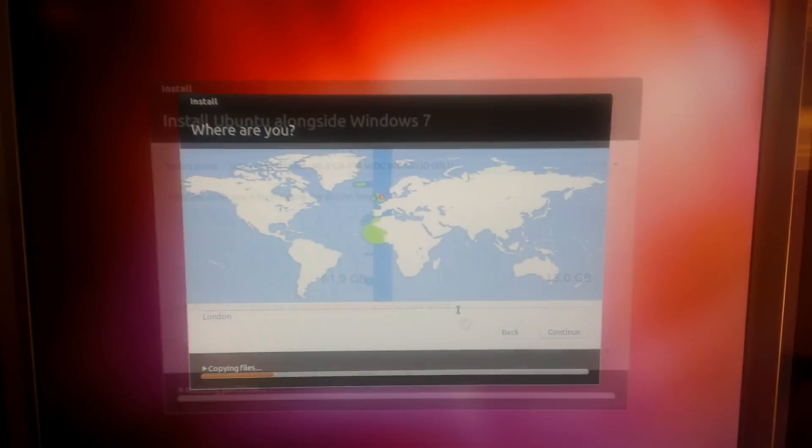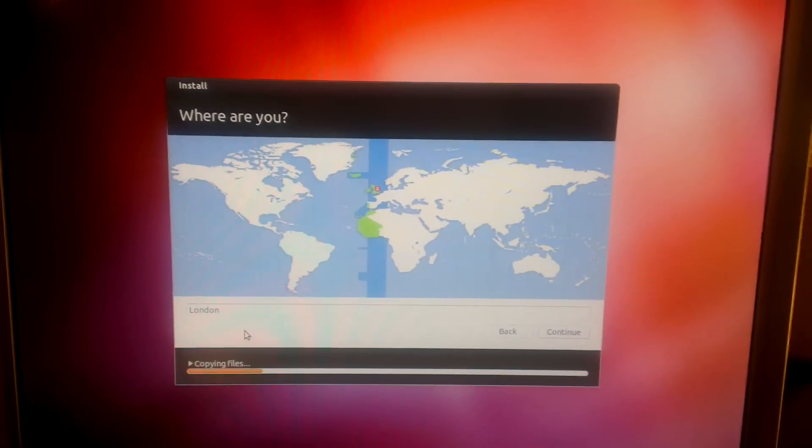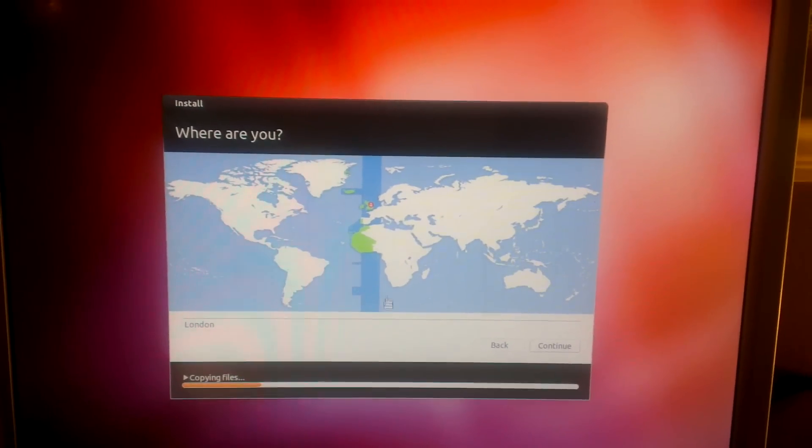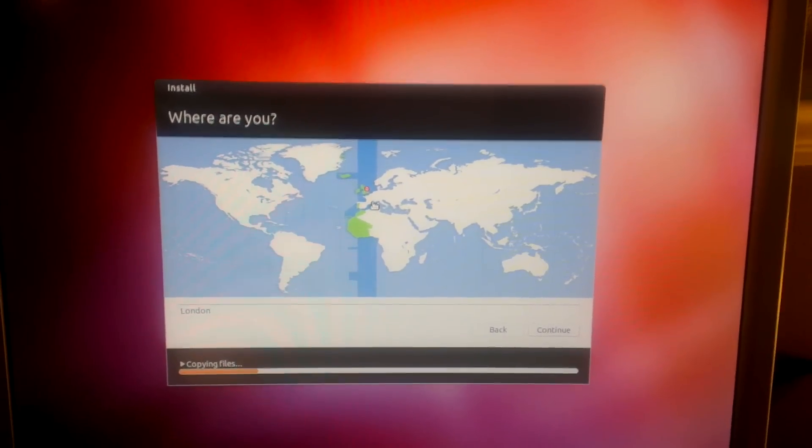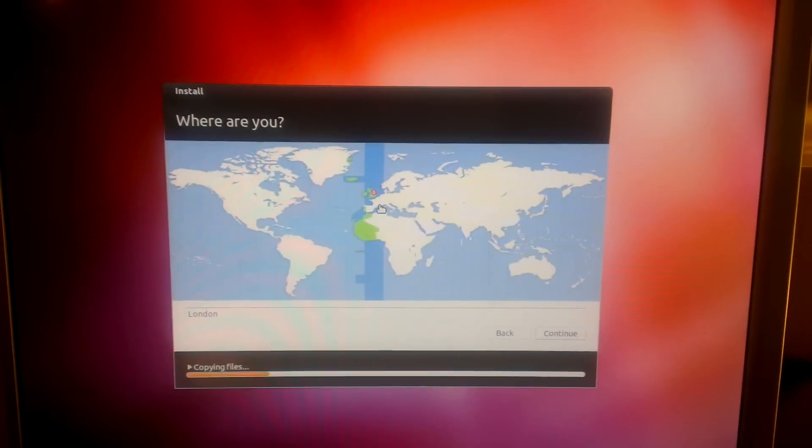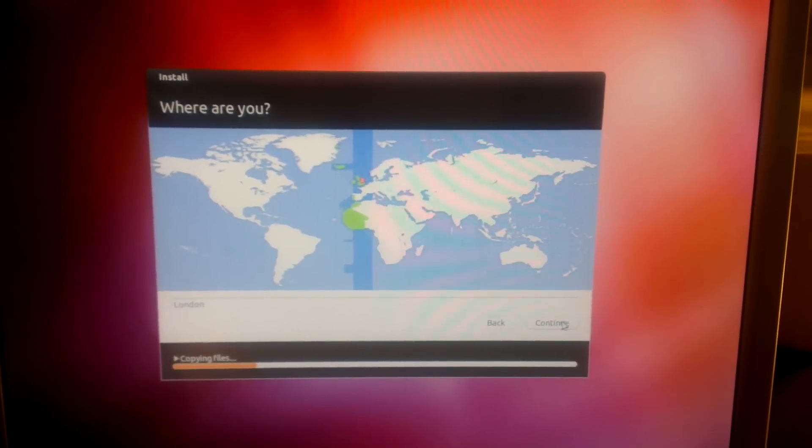The next window that we see is asking for your location. I'm in Manchester but London is close enough for me.